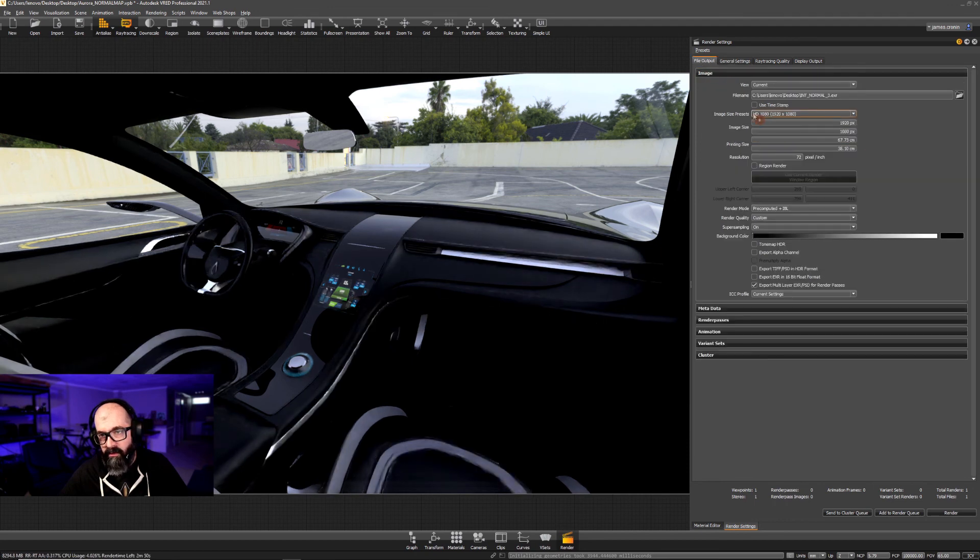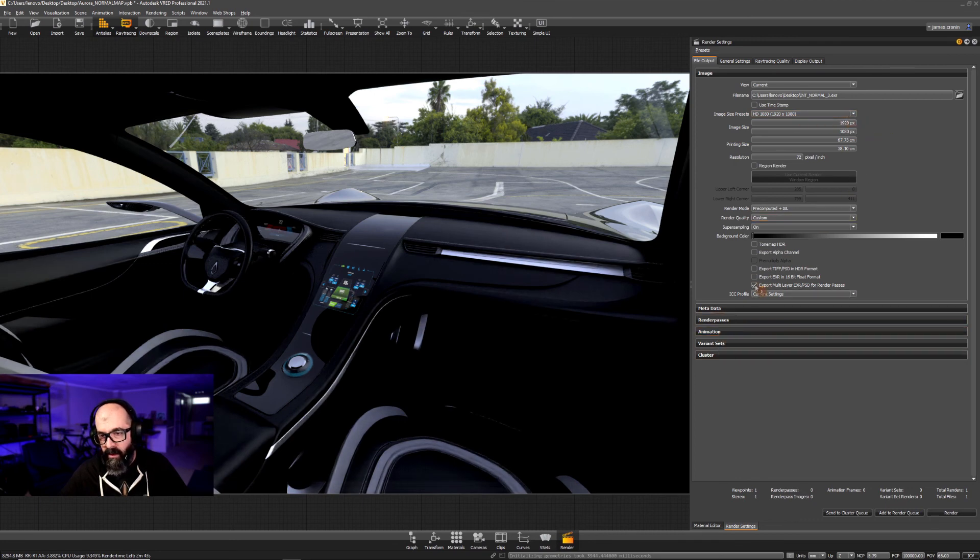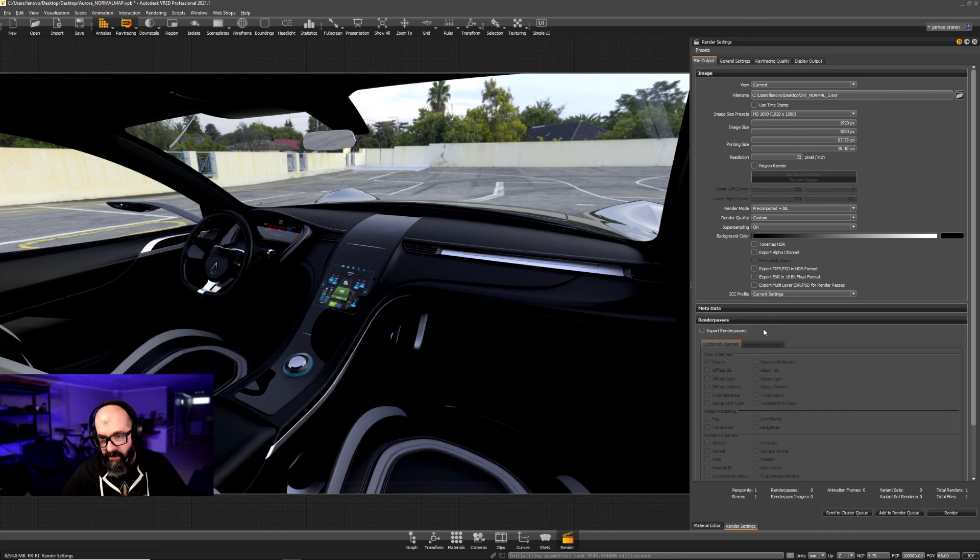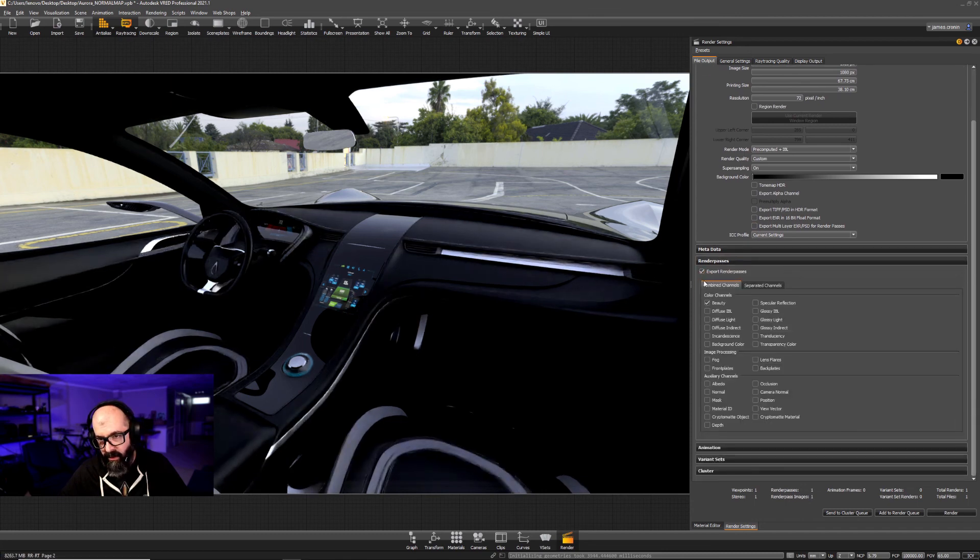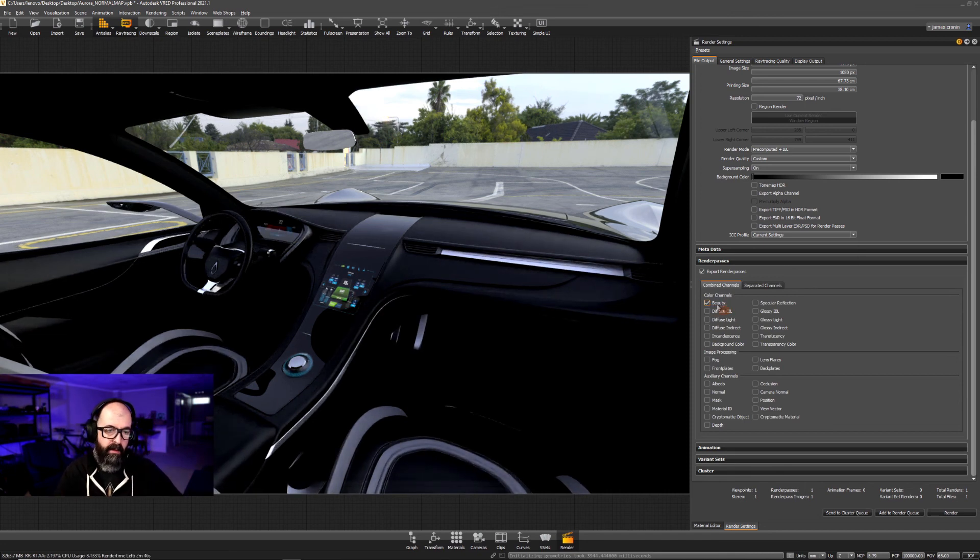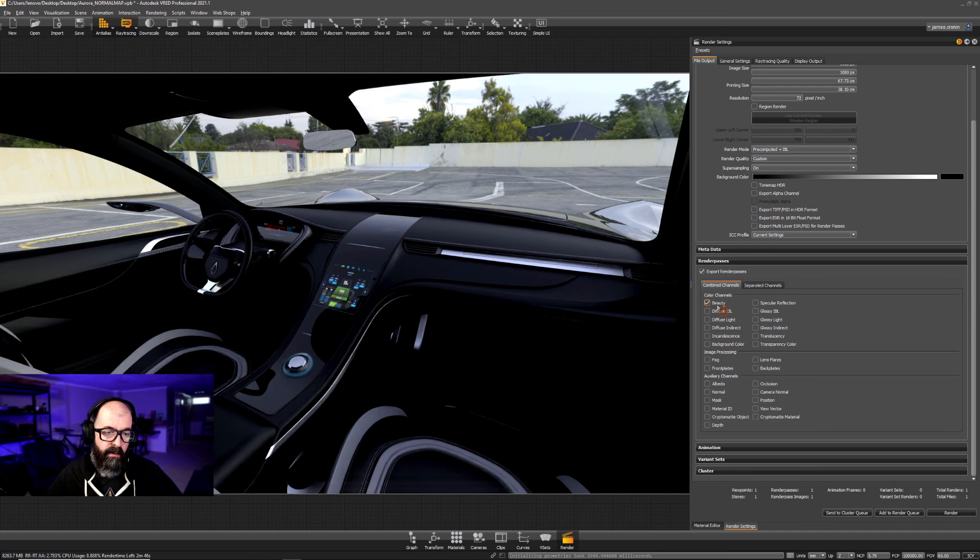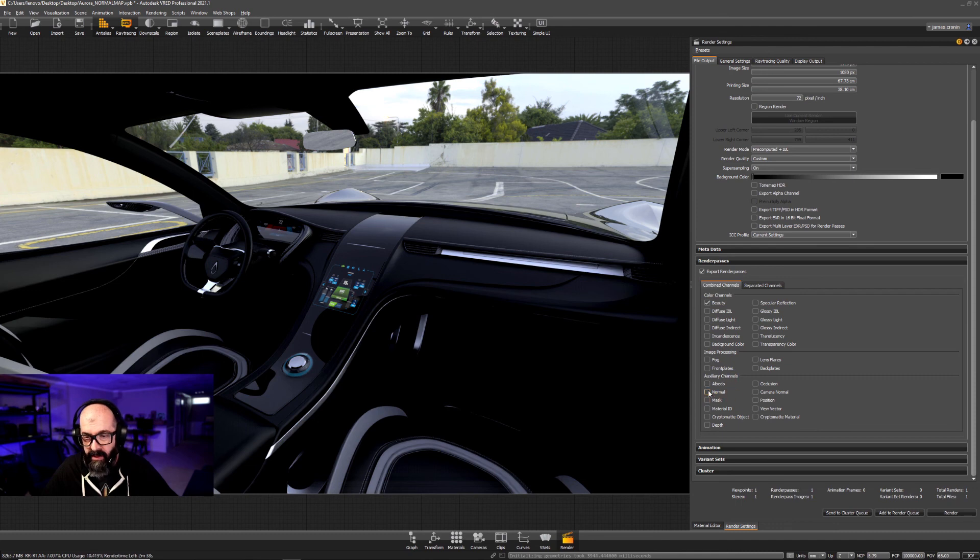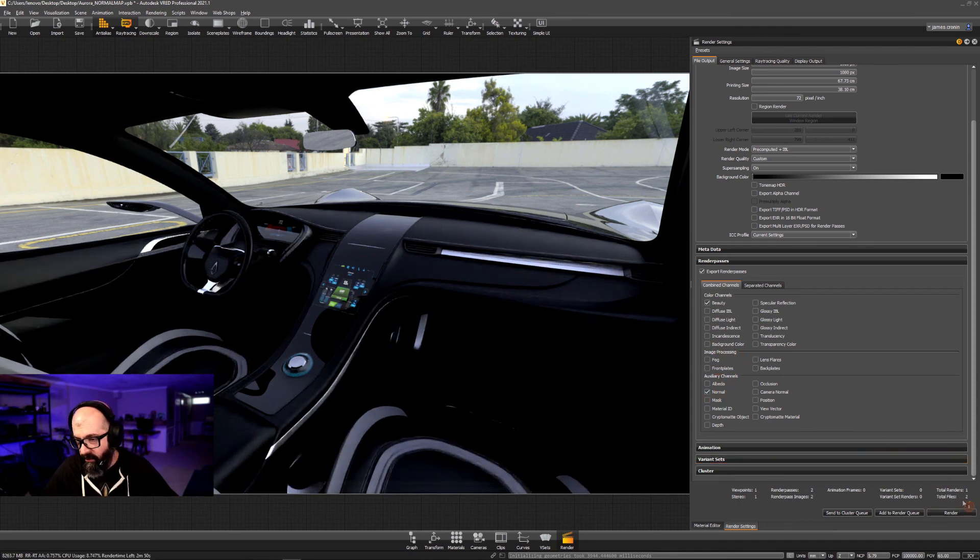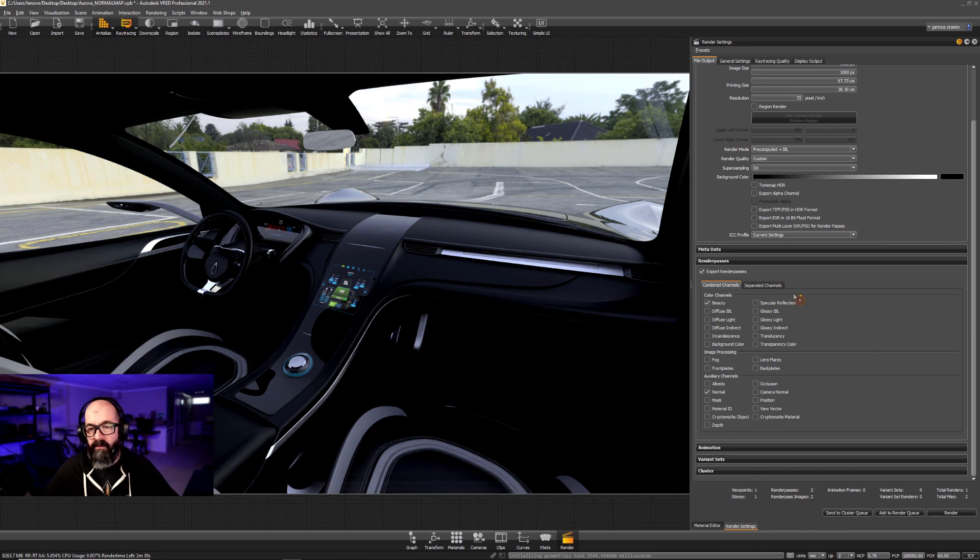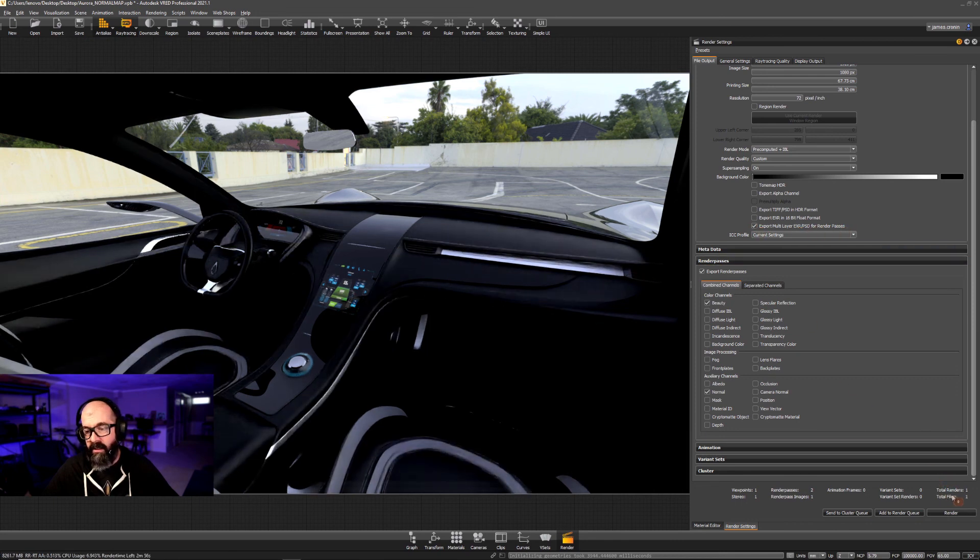Under file output, I'm just going to render this at 1920 by 1080. I go down to render passes. And when I enable export render passes, the default is set to beauty. Beauty is your beauty rendering. I want to add on the normal channel. So when I enable normal, if I go to render, you'll now see there are two files that are going to be exported. I can save a step in Photoshop by turning this checkbox on: Enable multi-layer PSD for render passes. By turning that on, you'll see that my total number of files drops to one. So this will create a single PSD file.